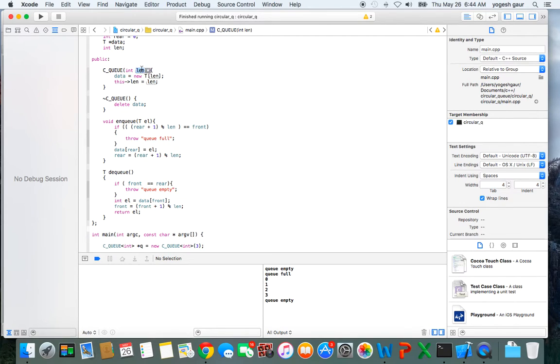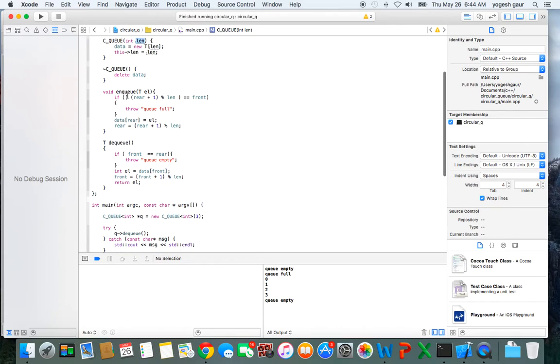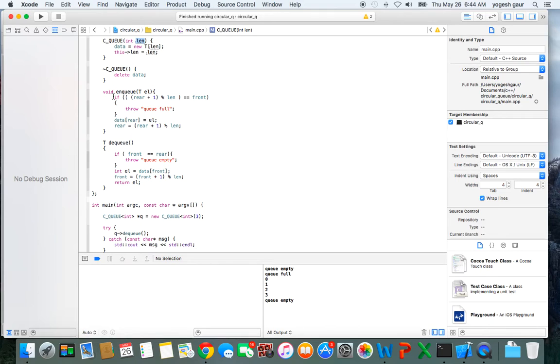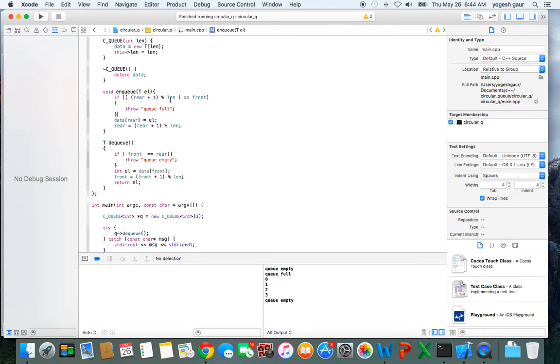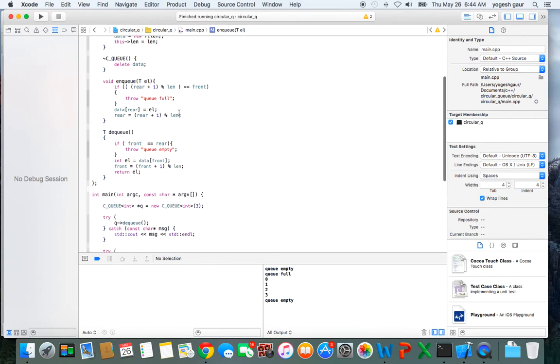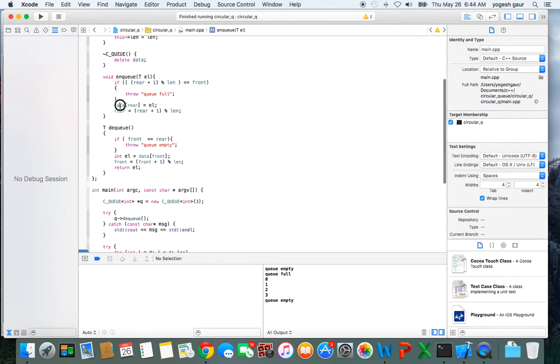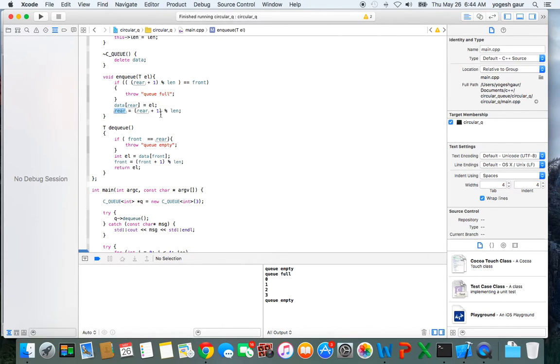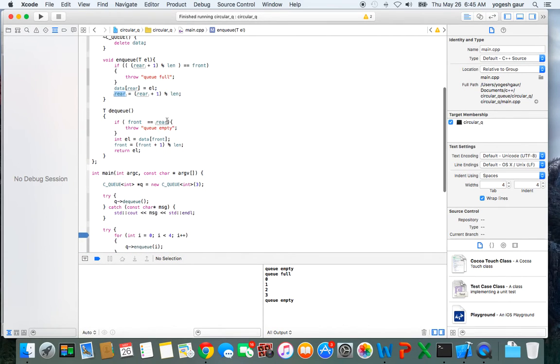For the enqueue, you want to add the error condition first. The queue is full if rear plus 1 modulo the length of the queue equals front. If the queue is not full, we put the incoming data element and increment the rear using modulo arithmetic so it goes around the circle.